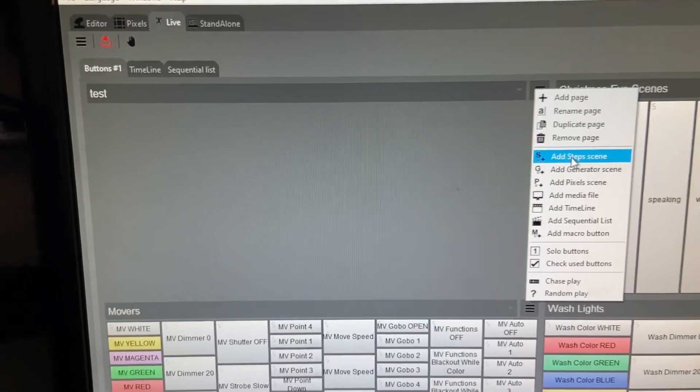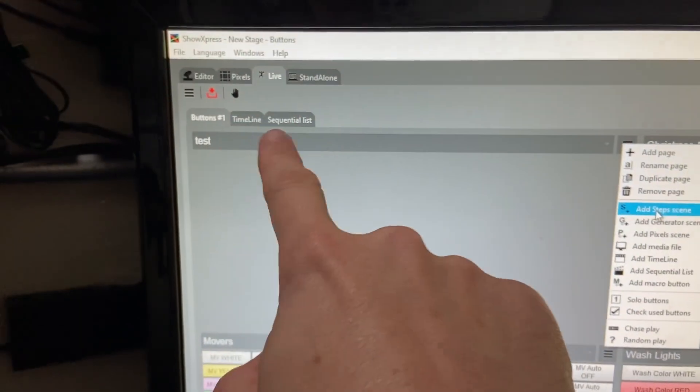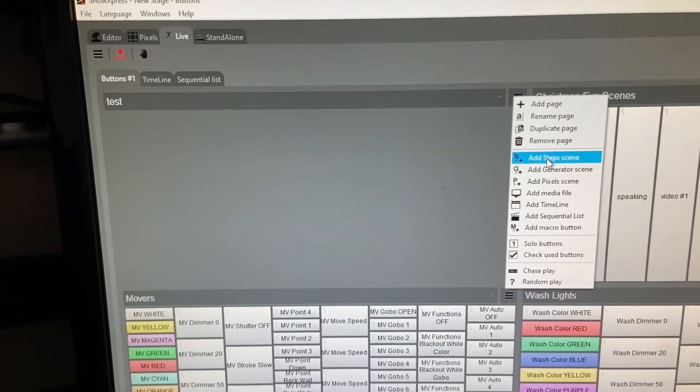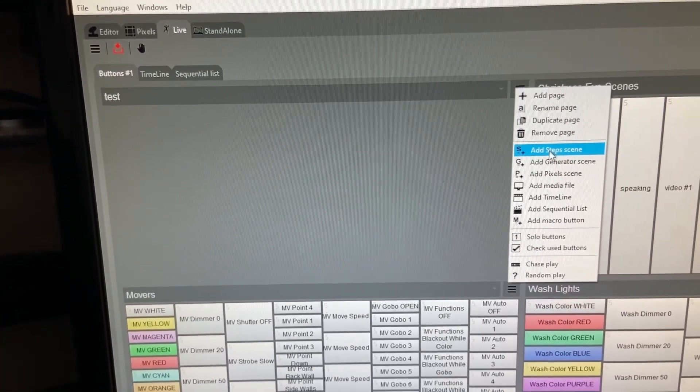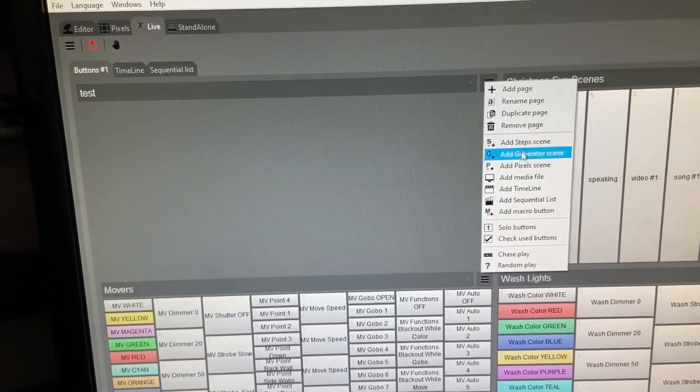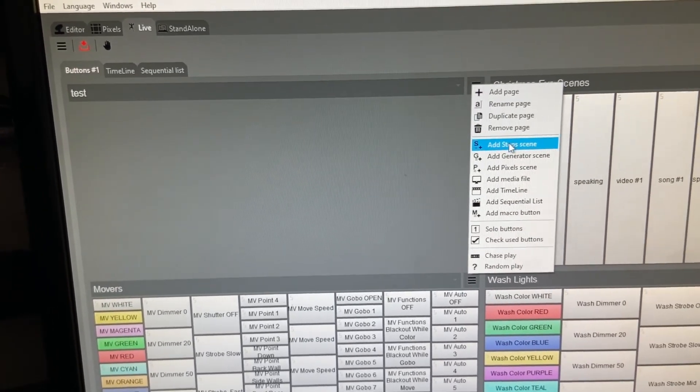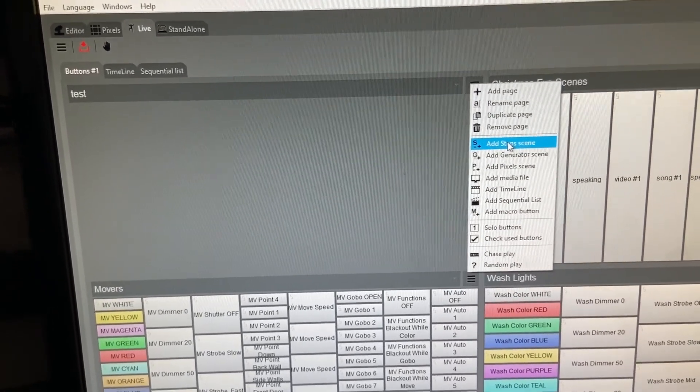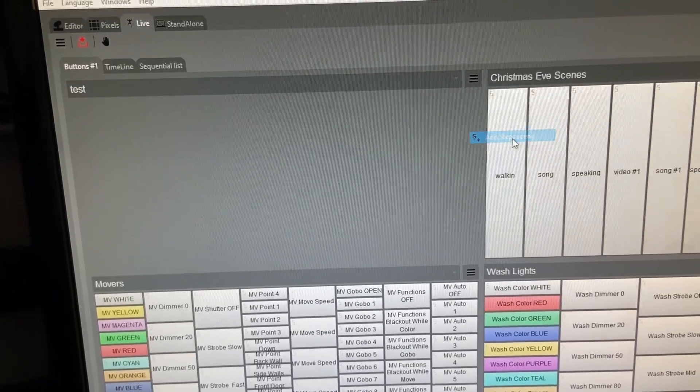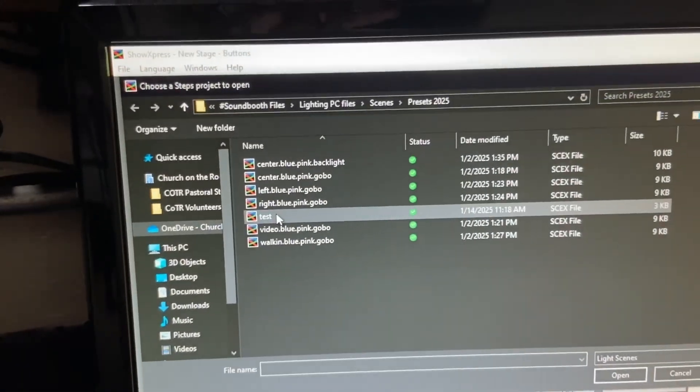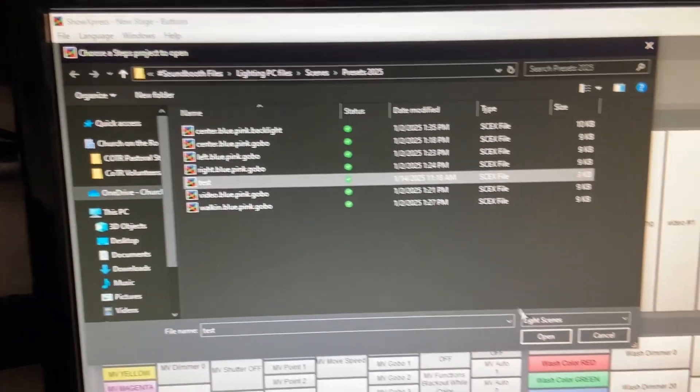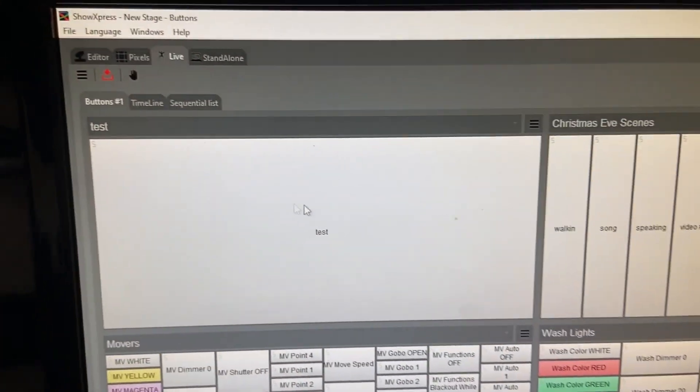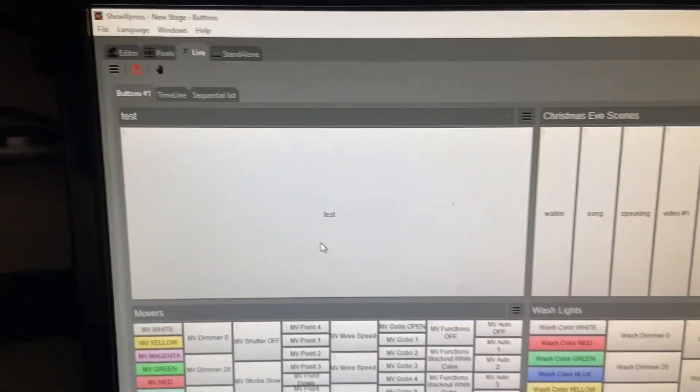So I'm going to come over here to the menu. Let's find add steps scene. Now you'll remember in the editor, the tabs that were here said steps generator and I think pixels. So we made a scene in the steps mode. So that's what I'm going to add. I'm going to add a steps scene right now. And here's the one we added test. I'm going to hit open and we have a giant button for test.